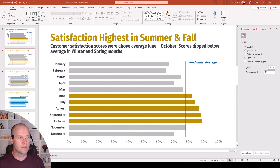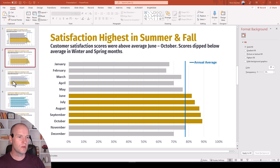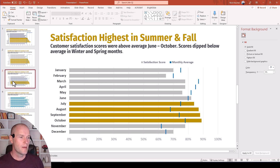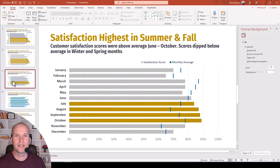So each of the months might have their own individual unique value for that trendline. We can't use the same process, so that will look something like this. We can't use that same trendline process for individual values on each individual bar.